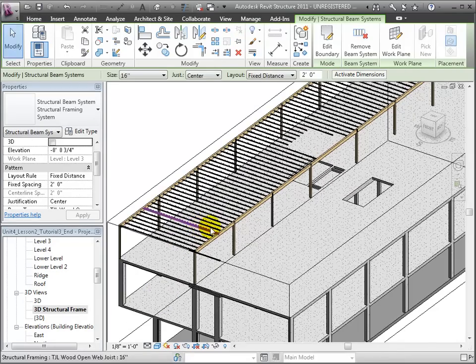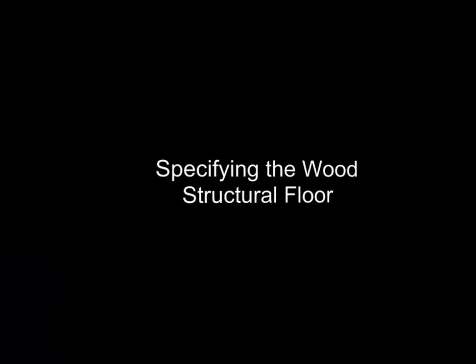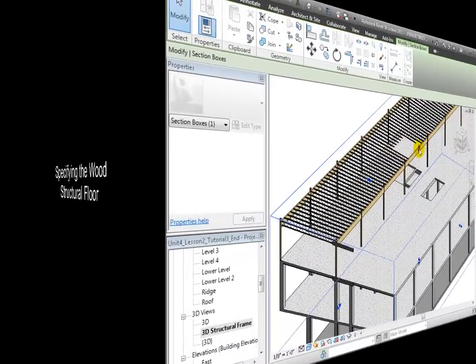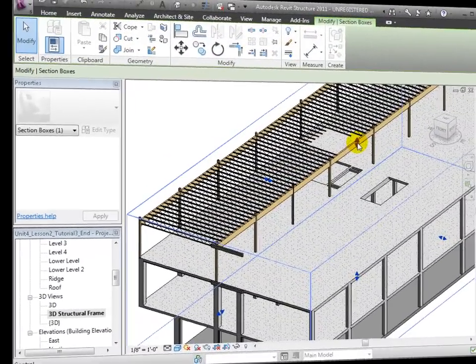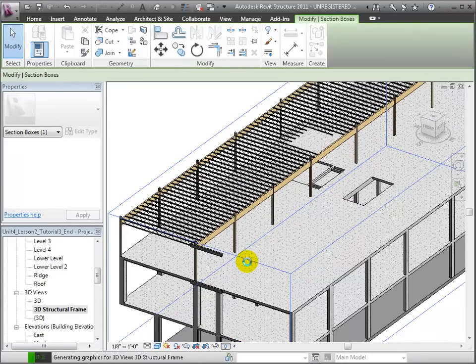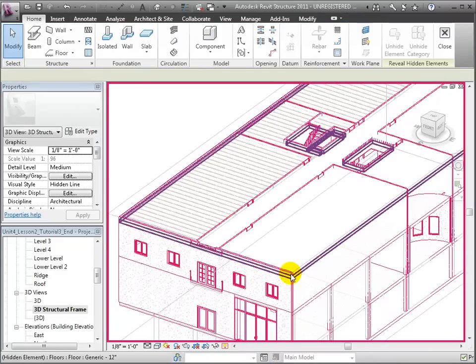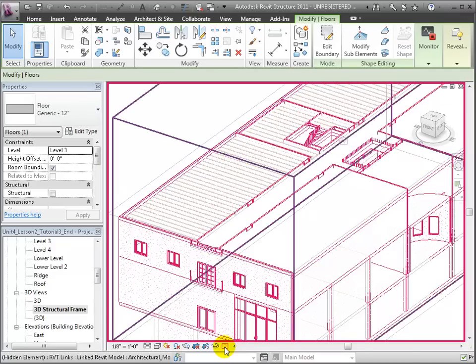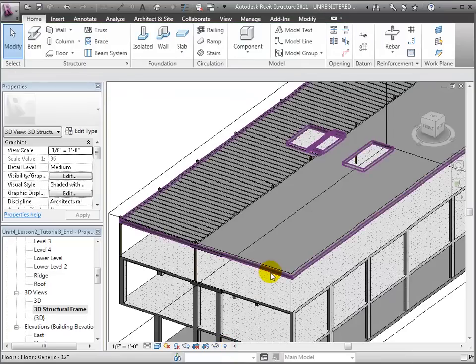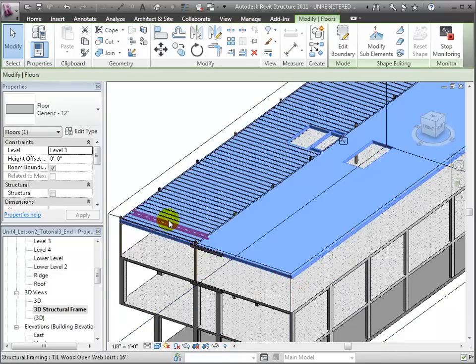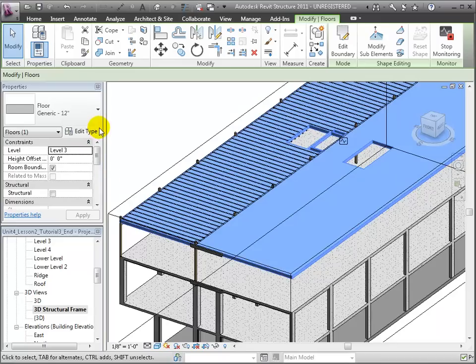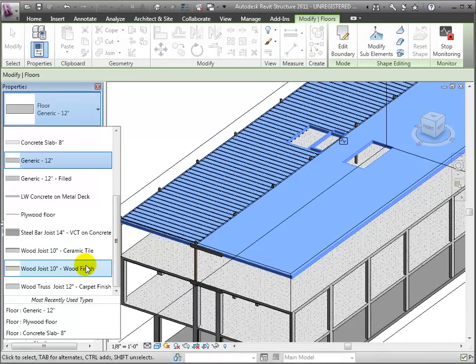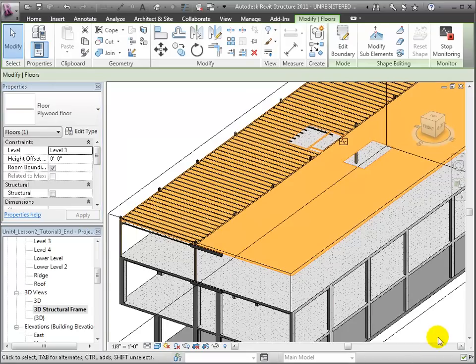We're now ready to model our plywood structural floor. Let's start by moving our section box up just a bit so the floor at Level 3 will be included. And we'll use the Reveal Hidden Elements control to unhide the generic floor that was copied in from the Linked model. This is the generic 12 inch floor. We'll select it, then choose the plywood floor from the type selector. You can see the ghosts of the beam system through the floor element because they are so close together. But if we zoom in, we can confirm that the joists are present and just below the plywood floor.